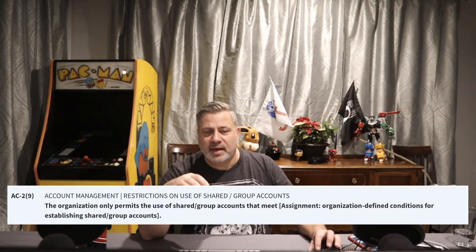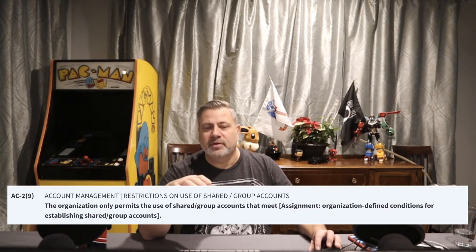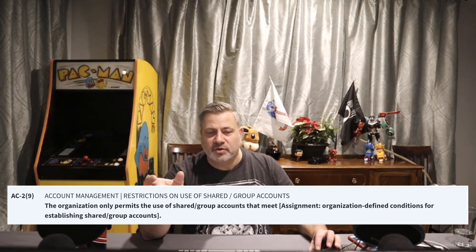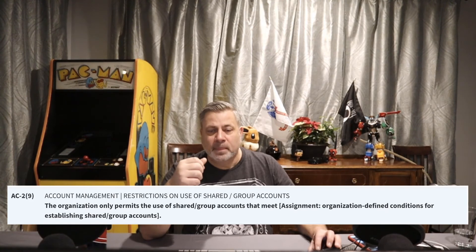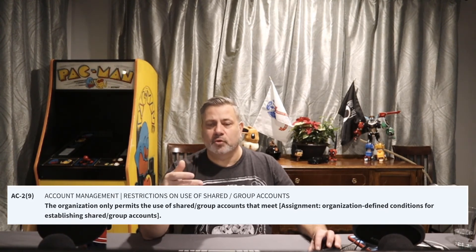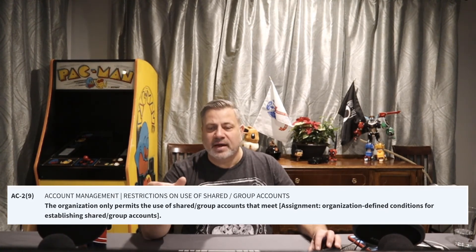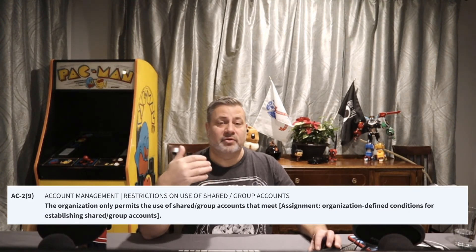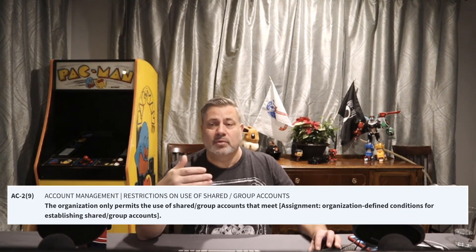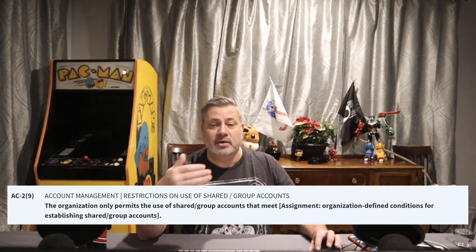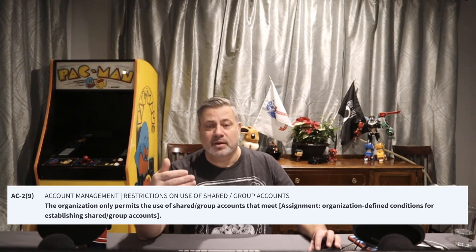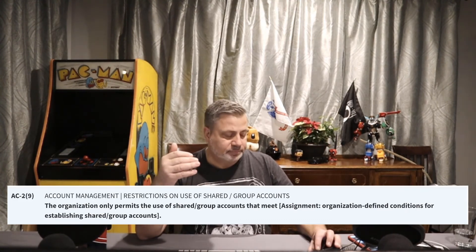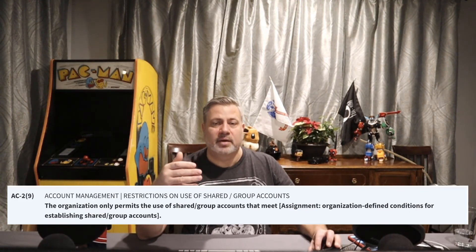AC2 Enhancement 9: the organization permits the use of shared or group accounts that meet organizationally defined conditions. If we're using shared or group accounts, we define the conditions for establishing them. Often there's a secondary account login required — you log into your personal account and then into the group account — so that logging and auditing of that account is maintained.